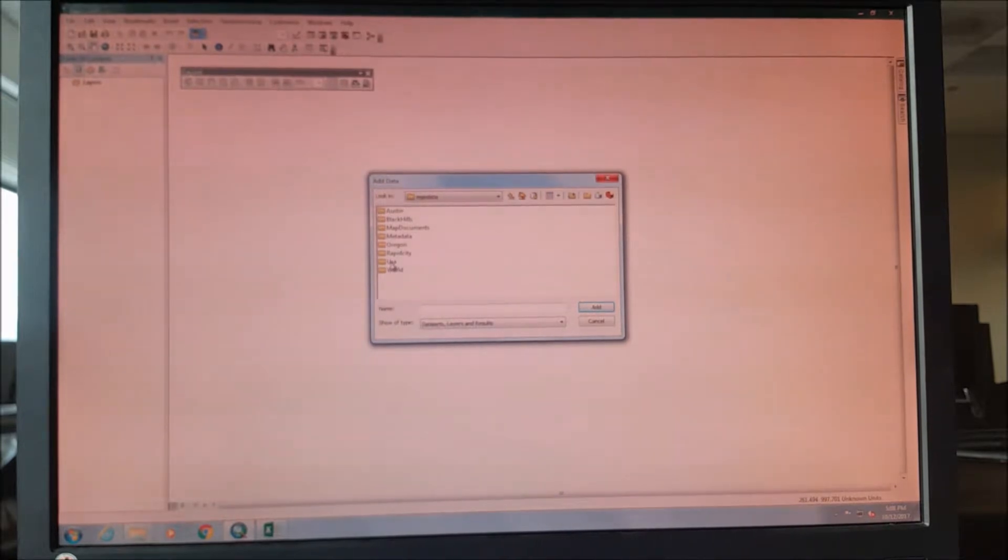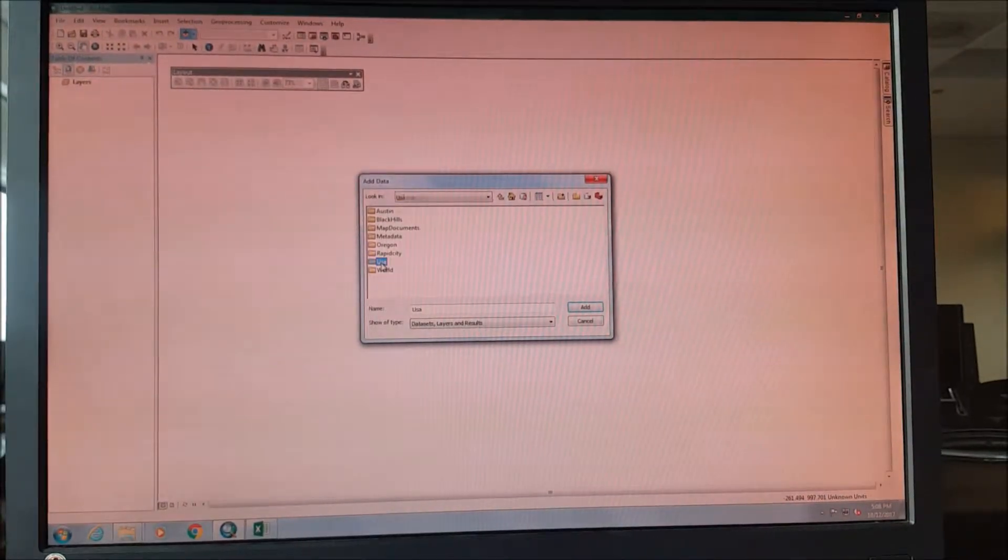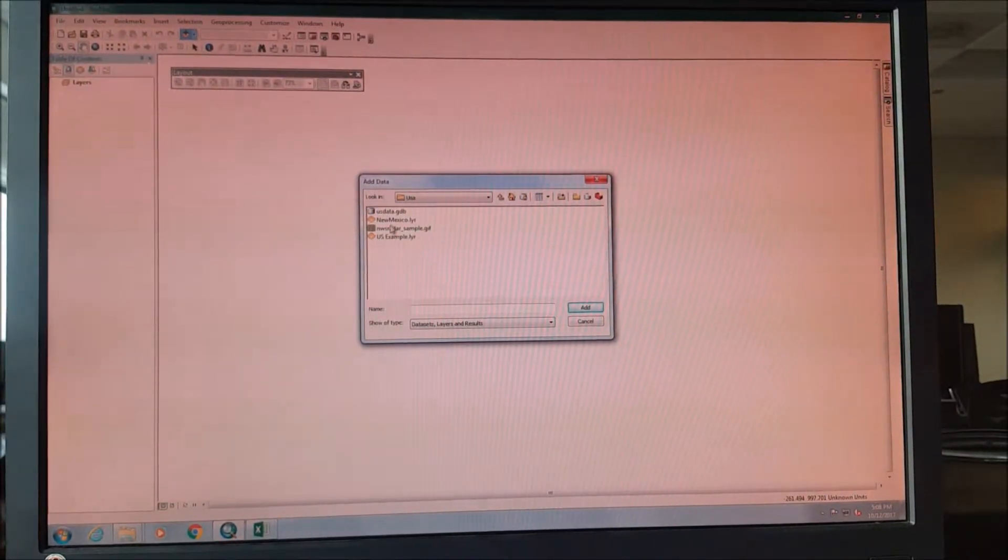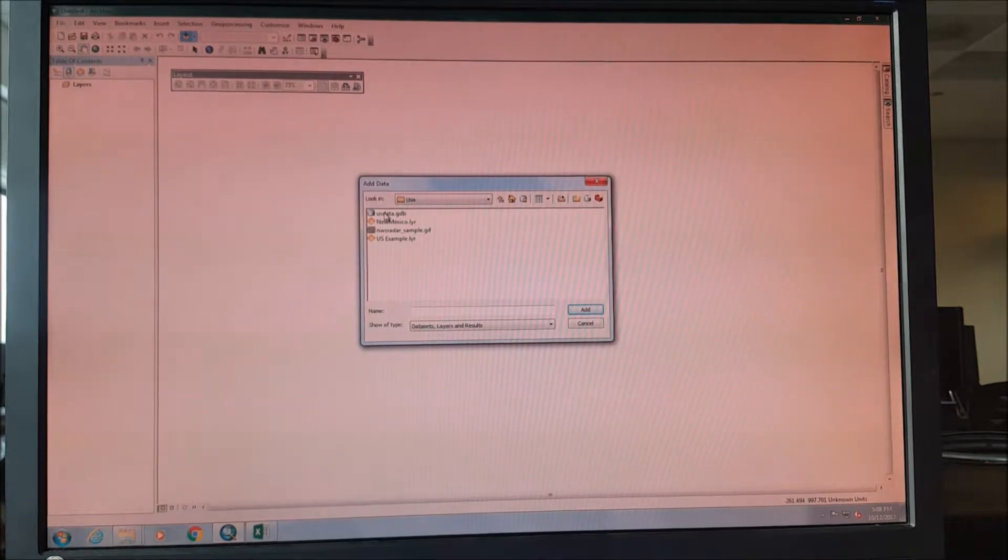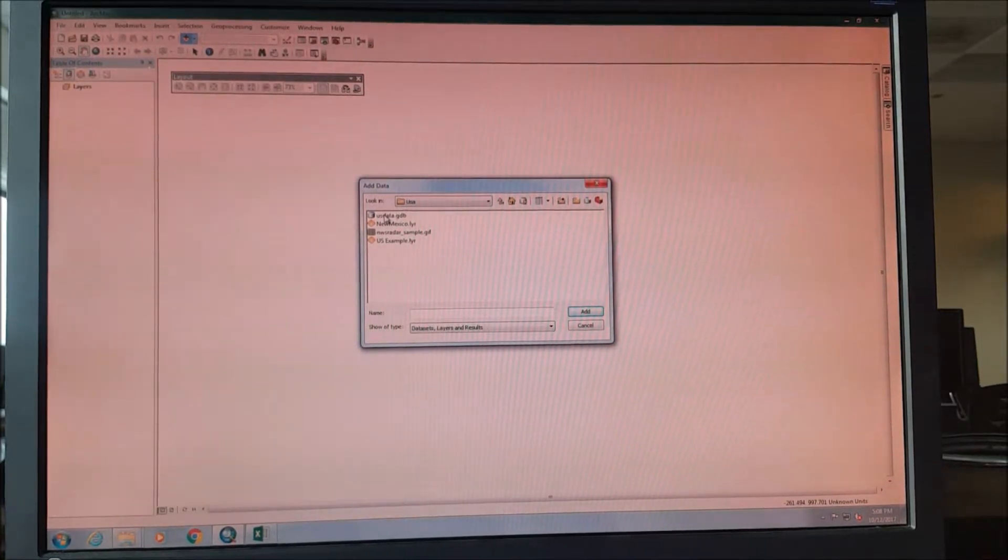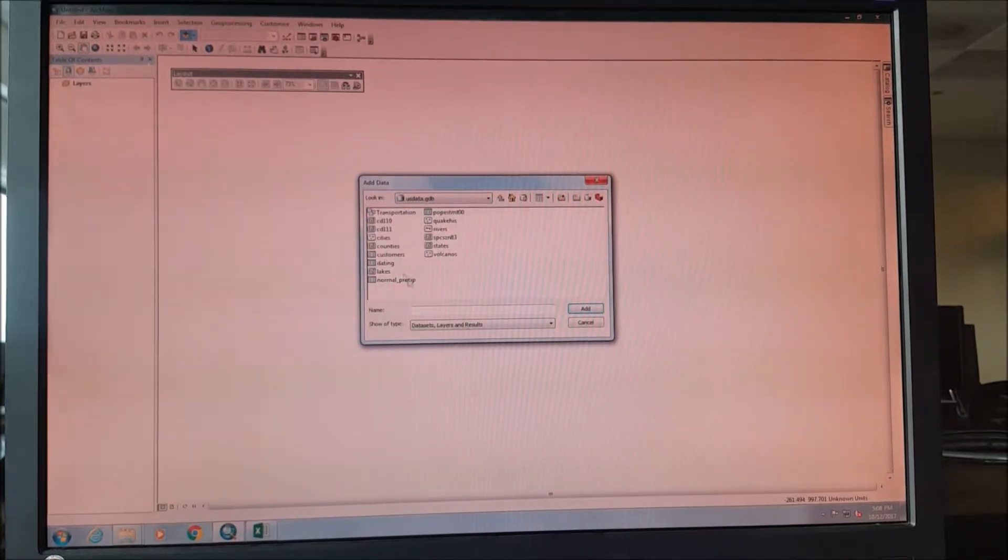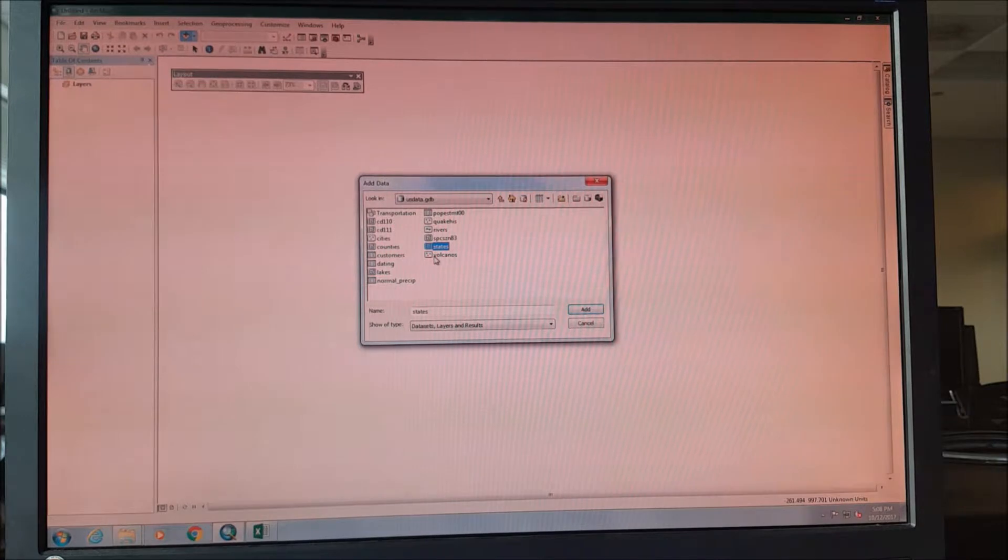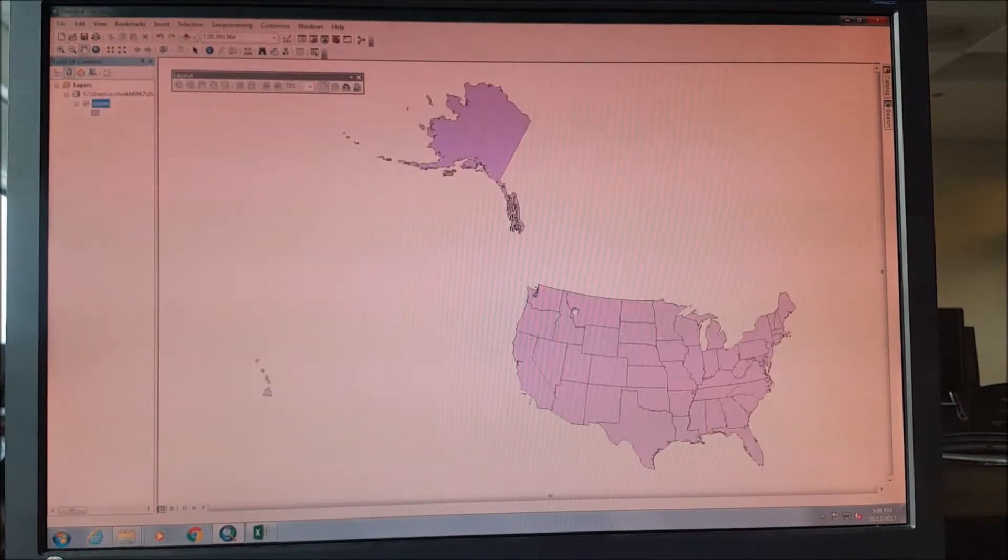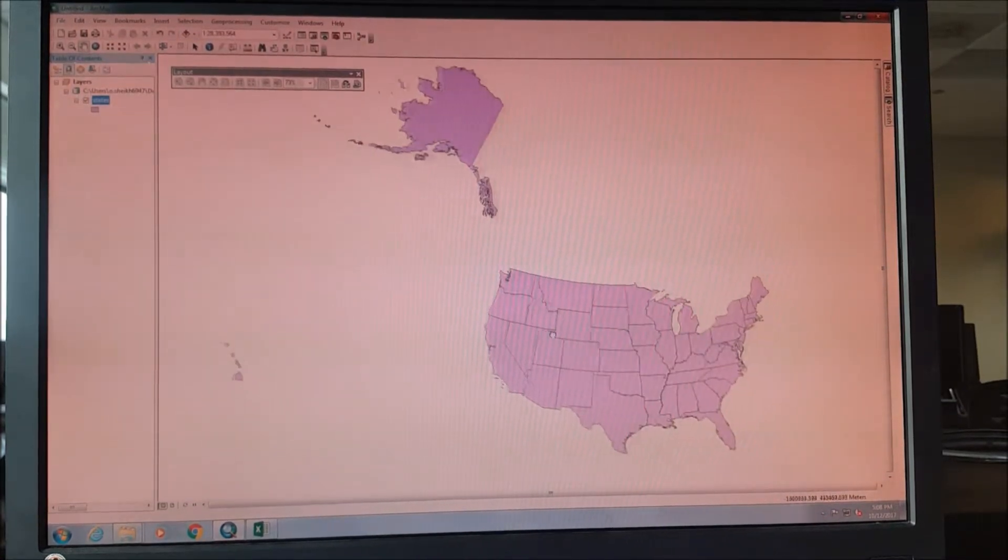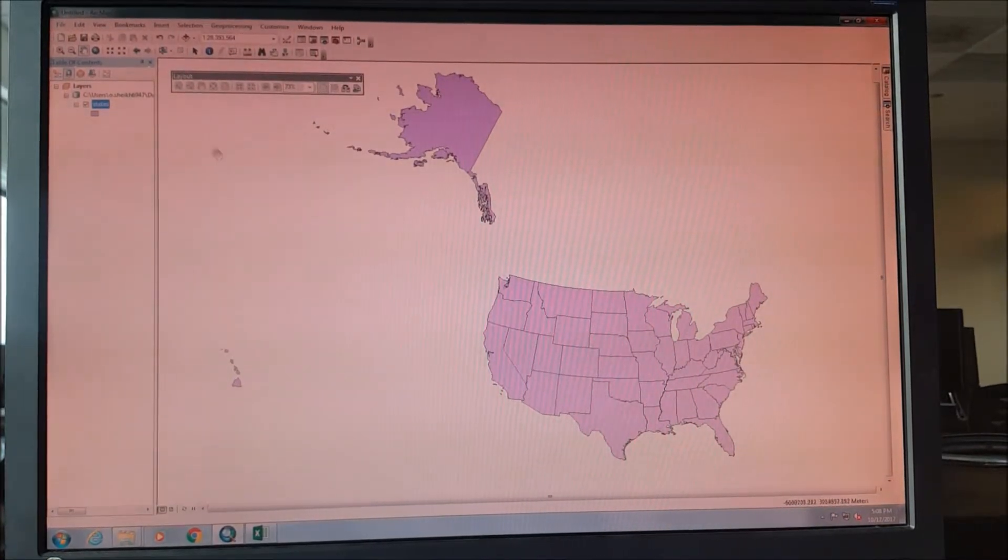Our current location is in the United States, so we go to USA and the US data GDB file, and we will select the shapefile of states. Once we have added, now we need to insert the CSV file of our latitude and longitude.